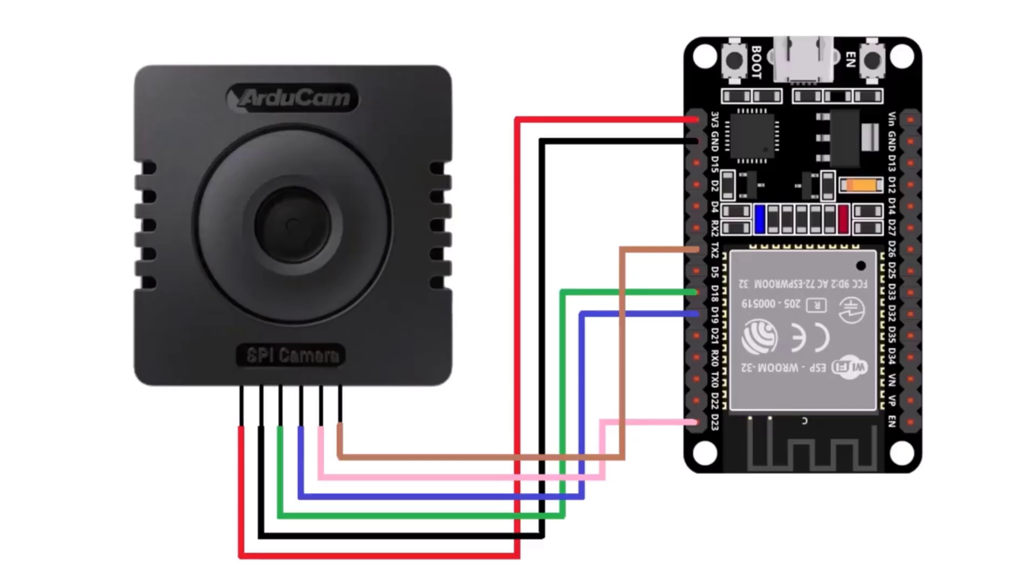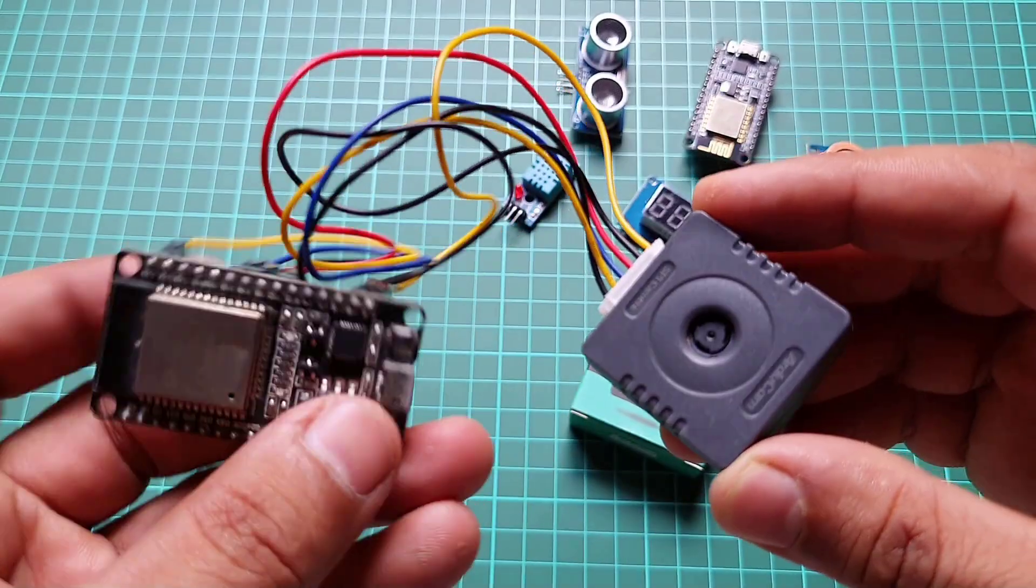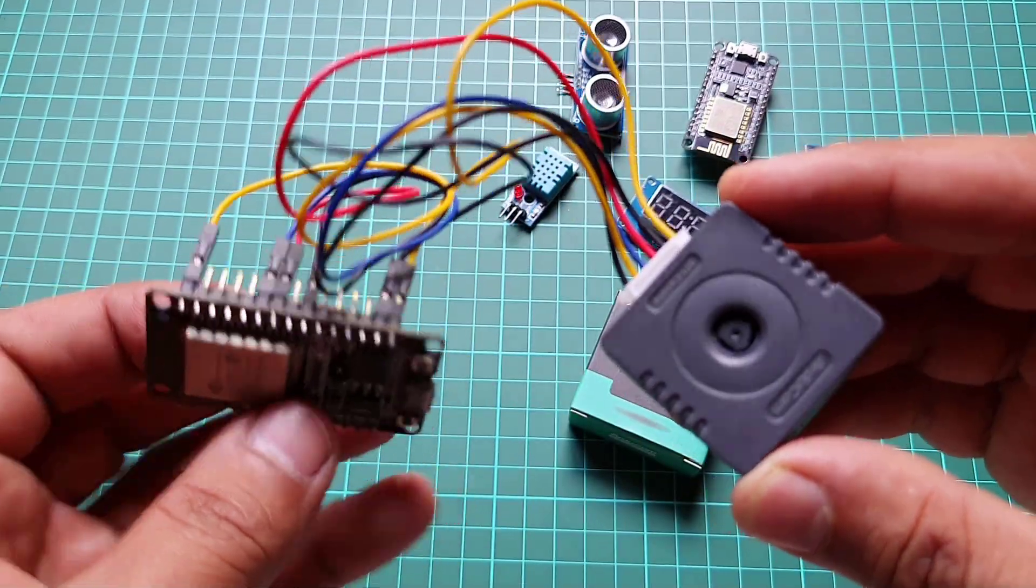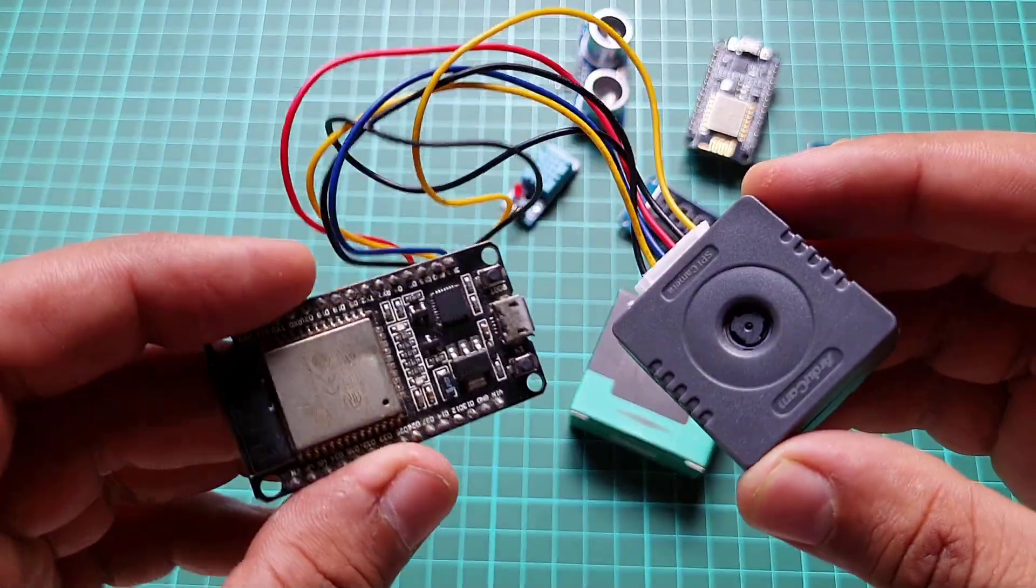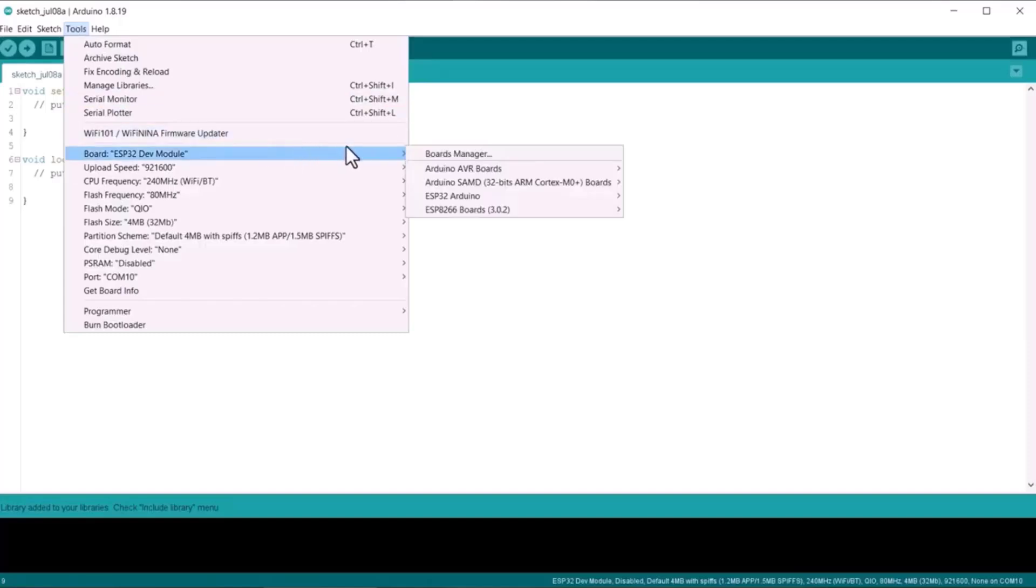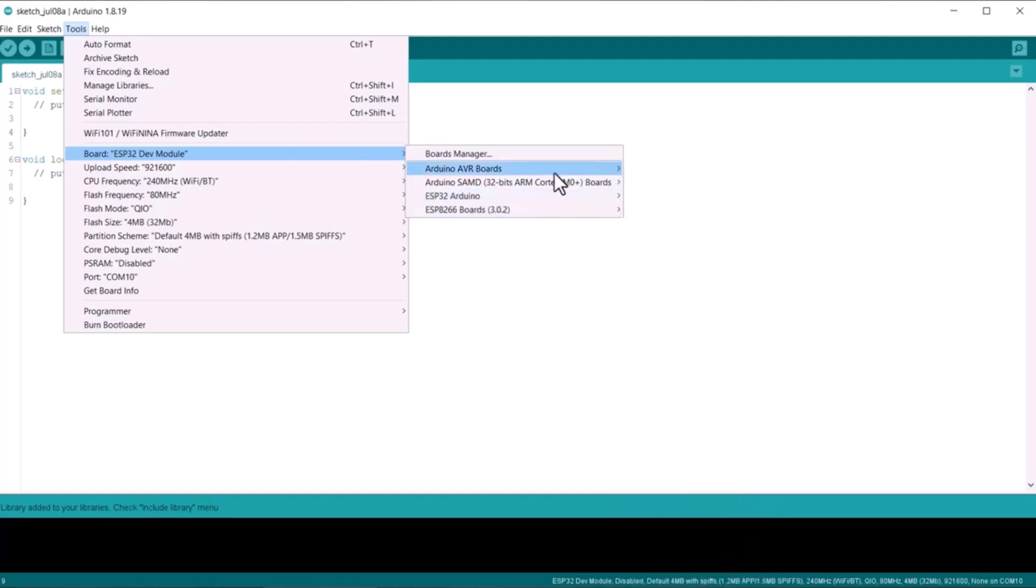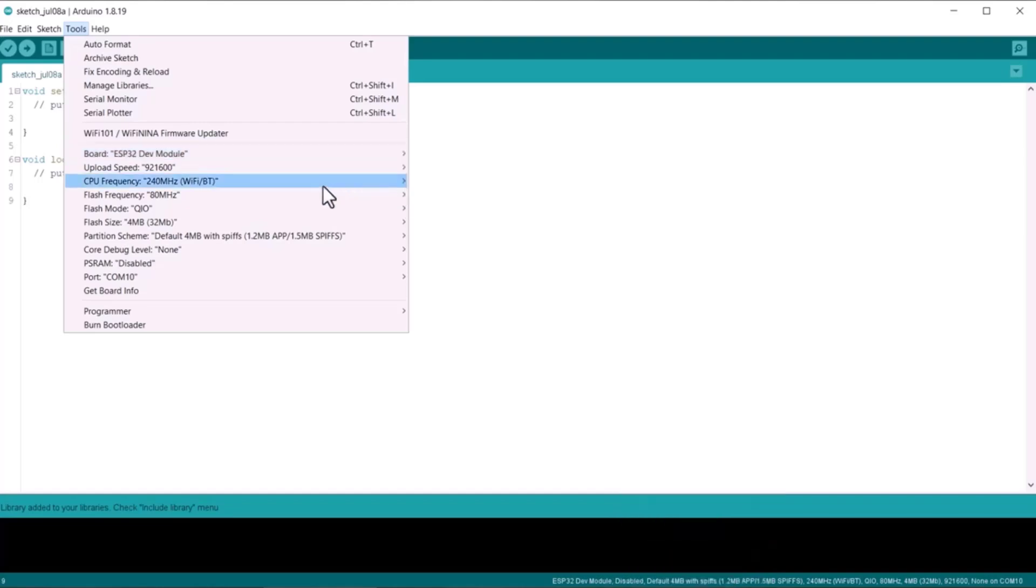I have used jumper wires to make the connection. After connecting, select the ESP32 Dev Module from the Tools menu in your Arduino IDE and choose the COM port.